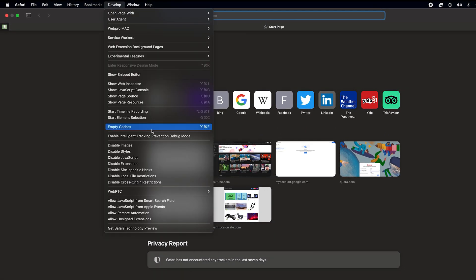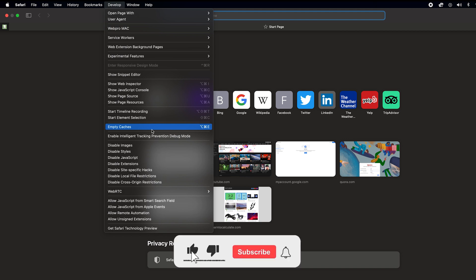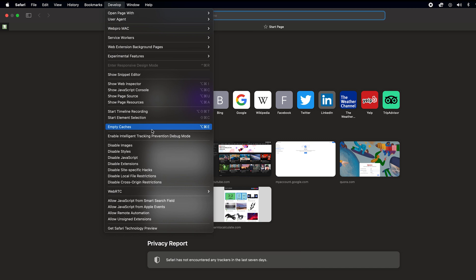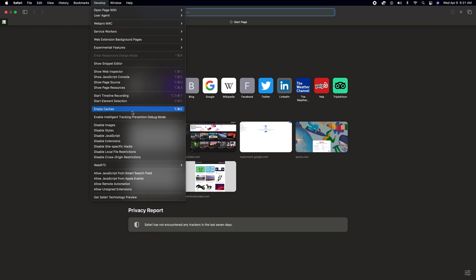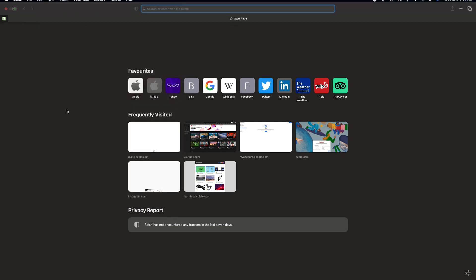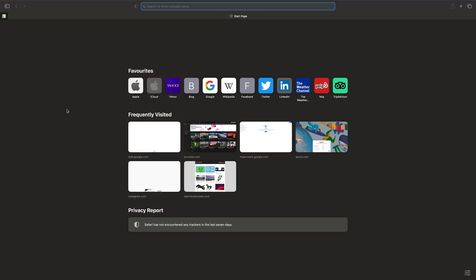select Empty Caches, and that's going to clear the cache in your Safari browser. Again, I'm not going to do mine because I need my cache, but if you want to clear or delete yours, that's exactly how to do it. Thanks for watching, leave your comments and questions down below, and good luck.